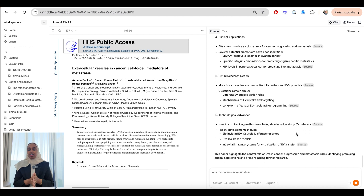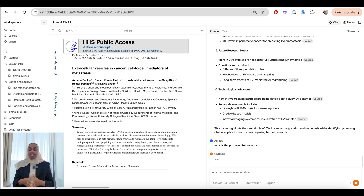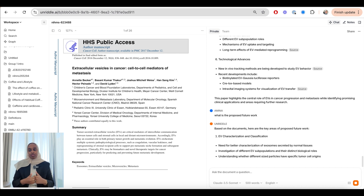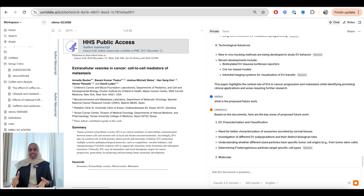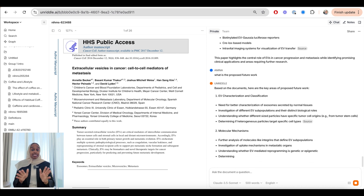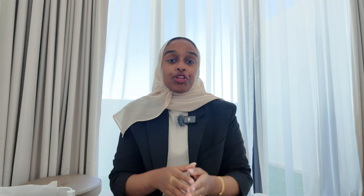I also asked about some proposed future work based on this research, and again you can see there are very clear answers pulled out by Unriddle. This is the kind of thing that would have taken me honestly days, and I managed to do it in seconds.